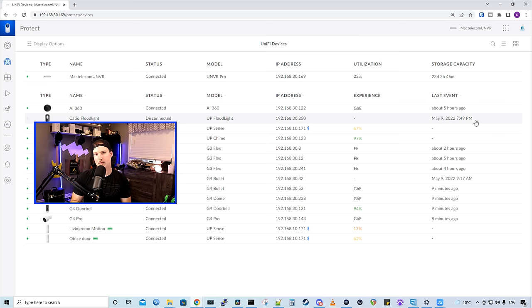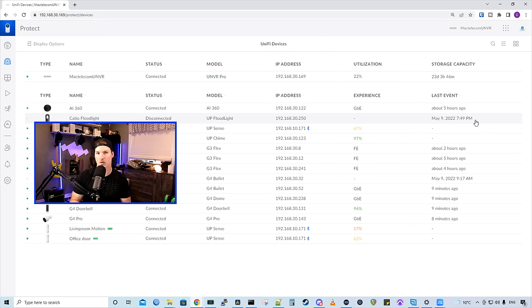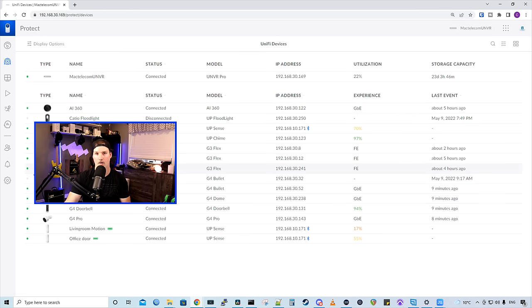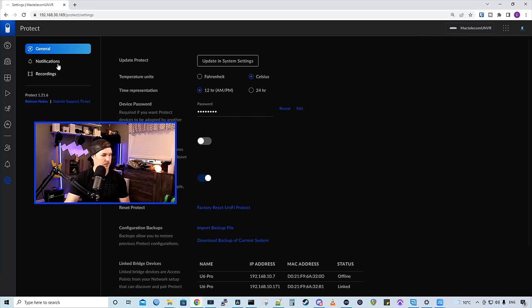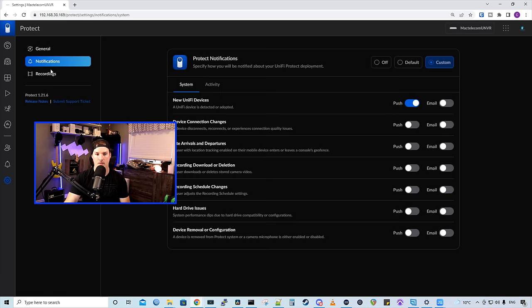The next big thing for motion detection is to be able to get alerted, and we could set that up to either push out to our phone or protect application or through email. If we go to the settings wheel, and then click on notifications, we need to make sure that we're selecting custom notifications, and then go to activity.